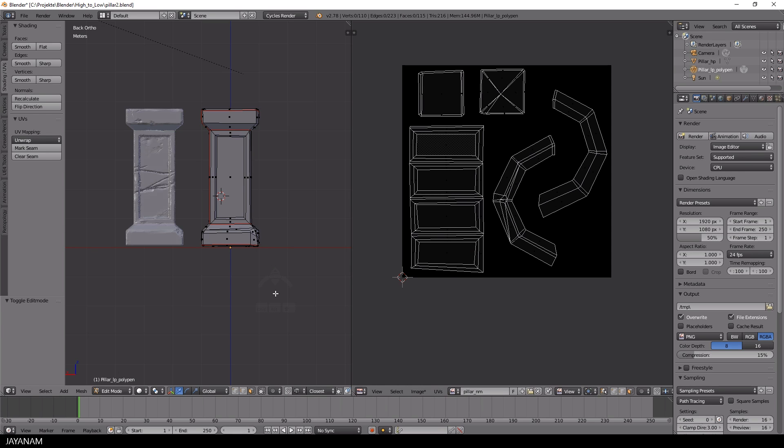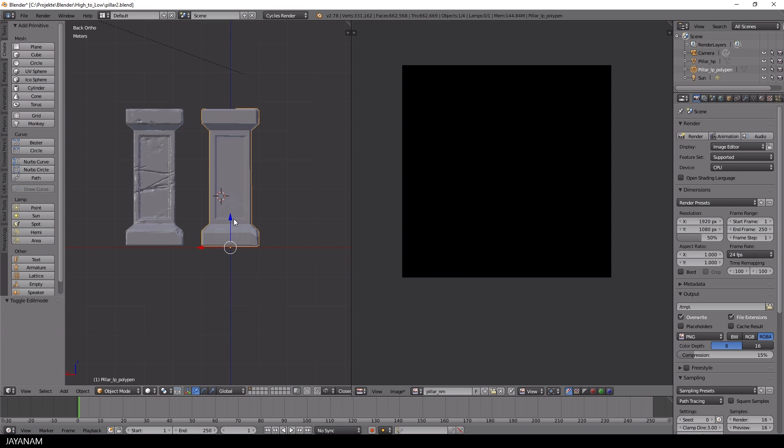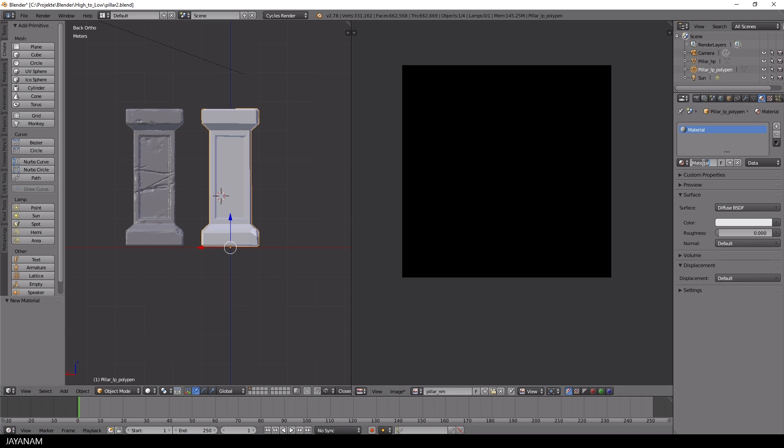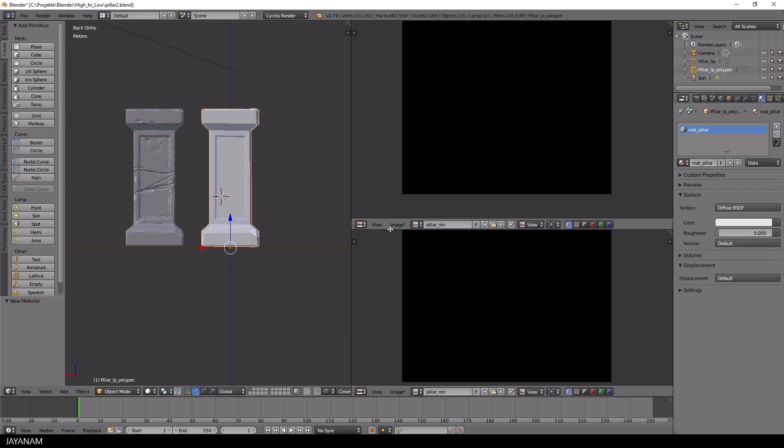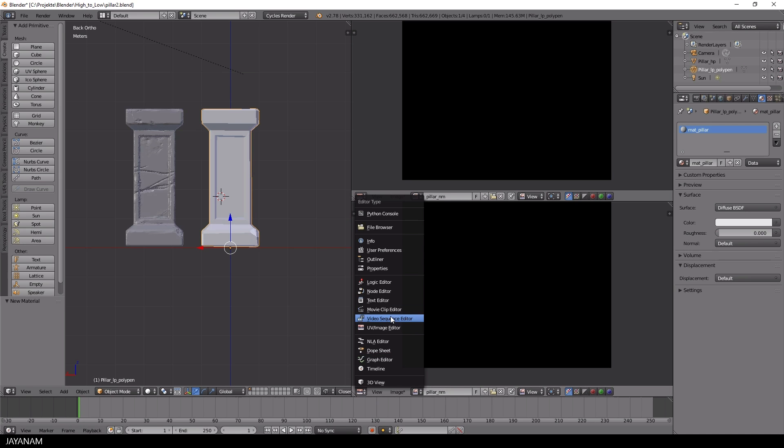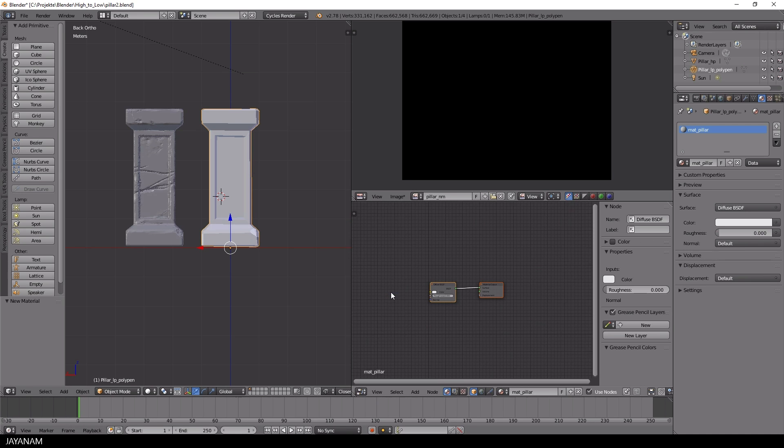I have the low poly selected, switch to object mode, and create a new material called matte_pillar. After that, I open a new window with the node editor to edit this material.